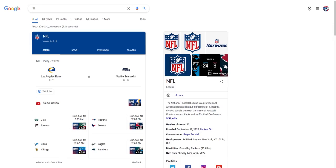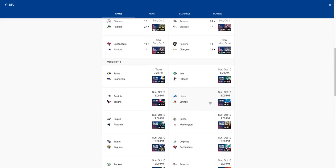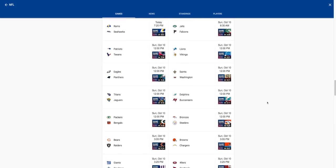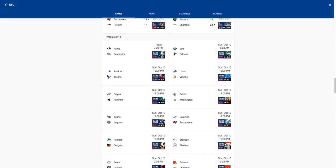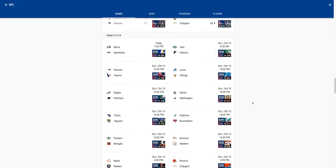Patriots versus Texans, I'm gonna have to go with the Patriots. I feel like the Texans just don't have a team, they don't have a quarterback, they don't have anything. So I'm gonna go Patriots here. Lions versus Vikings, Vikings easy win. Lions will remain winless this season.